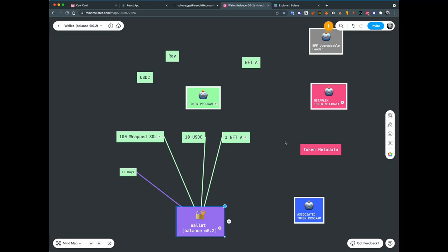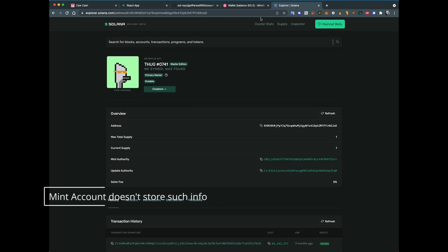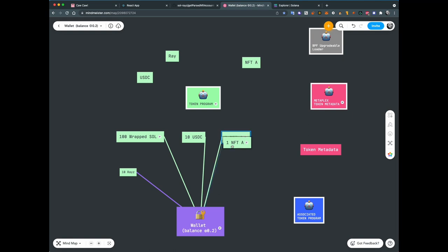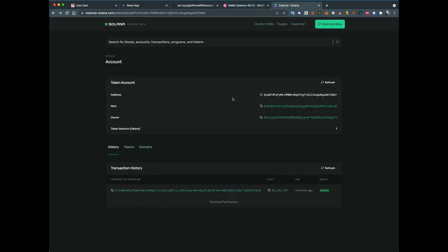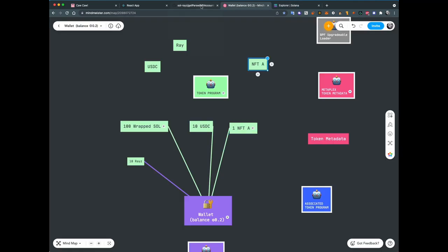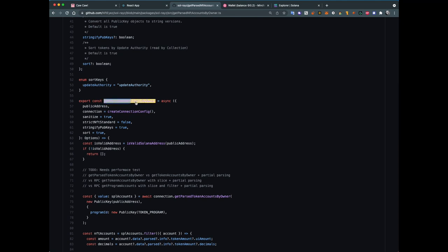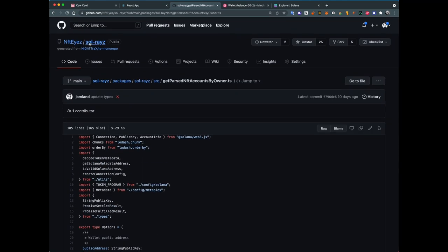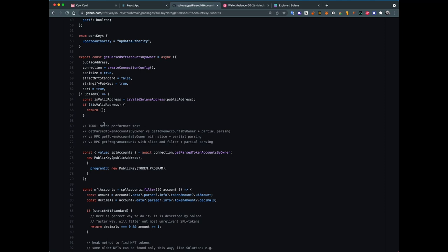When we want to parse wallet NFTs, we need to find some account which stores the information, because we likely need the image, name, description, and some traits. To find this information we need to start by finding what SPL accounts we hold, find which one is the NFT we're looking for, and when we have that account we can parse it and find what the mint of that token is. All this Solana magic is done inside the function `getParsedNFTAccountsByOwner` inside the solrace package.